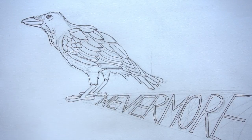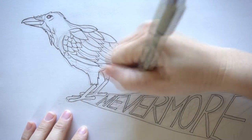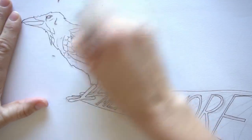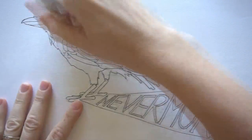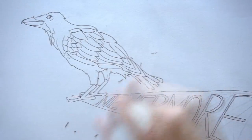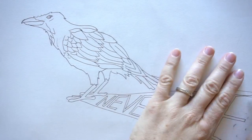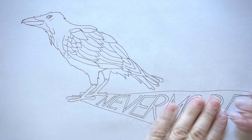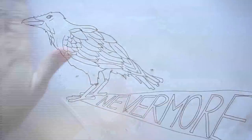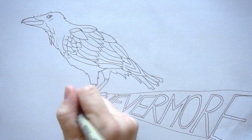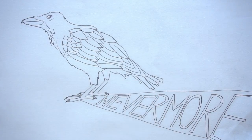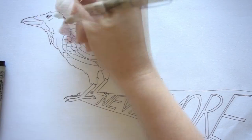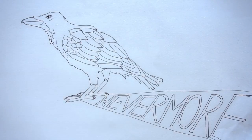Then this ebony bird beguiling my sad fancy into smiling by the grave and stern decorum of the countenance it wore. 'Though thy crest be shorn and shaven, thou,' I said, 'art sure no craven, ghastly grim and ancient Raven wandering from the nightly shore. Tell me what thy lordly name is on the night's Plutonian shore.' Quoth the Raven, 'Nevermore.'